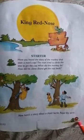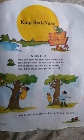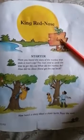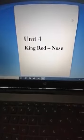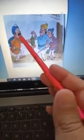Open your reader, page number 39, Unit 4: King Red Nose. Today we will read lesson 4. In this lesson, we will read about the story of a foolish king who had a big red nose. You see in the picture a king. This is the king who has a big red nose, and a clever turtle.